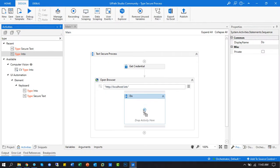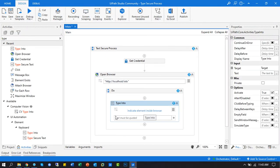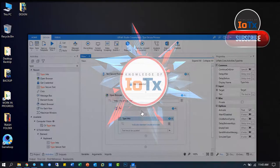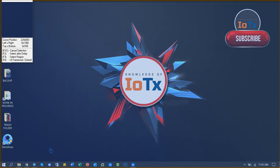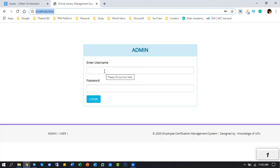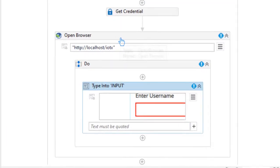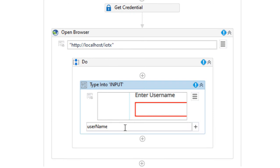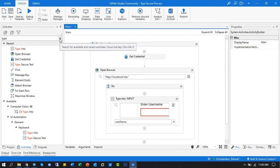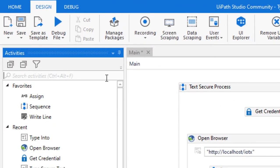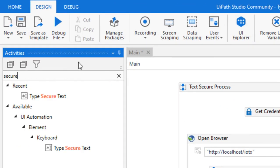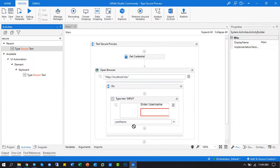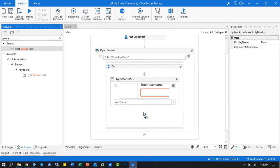Insert the type into activity and capture the application user field for automation. Type the variable username.